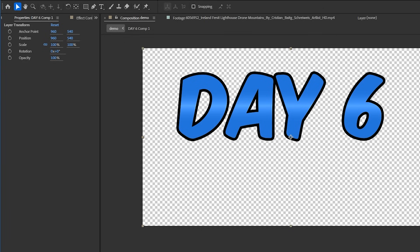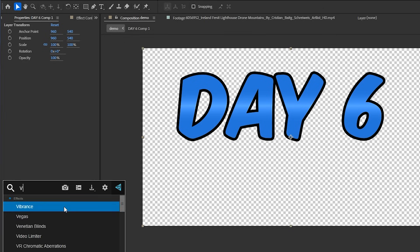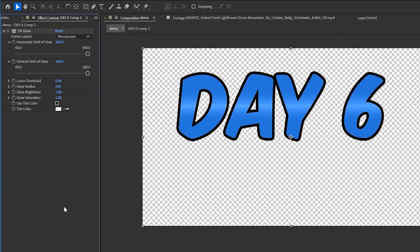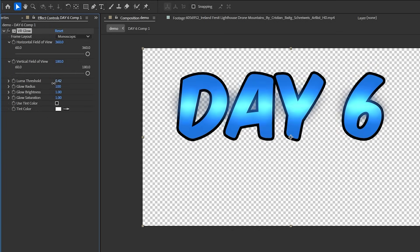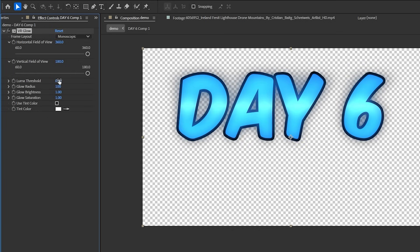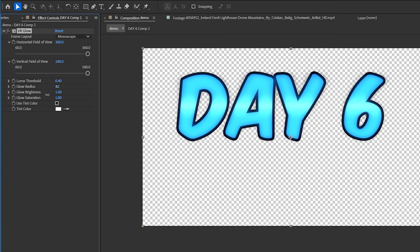Now we can finally add some special sauce to it. Let's add the VR glow effect to our pre-comp and then I'll lower the luma threshold until my whole text gets this glow. Now we can adjust the radius and brightness to get the glow that we want. When it comes to adding glows, Mr. Beast does not hold back. So why should we?